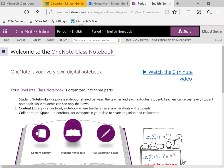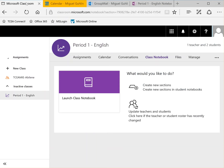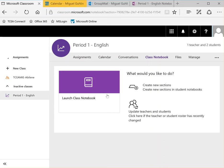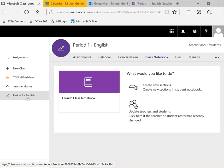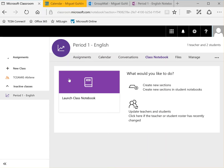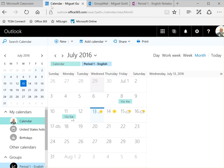Hi, this is Miguel Guhlin and we are continuing our exploration of Microsoft Classroom. There are two videos that precede this one and we've been chatting about setting up the class notebook for a particular class, in this case period one English, and we're going to just continue our exploration.